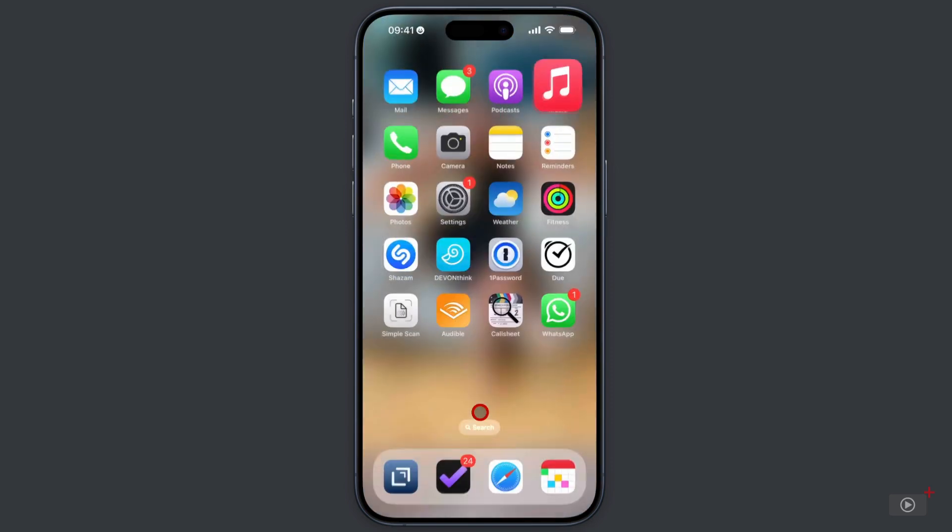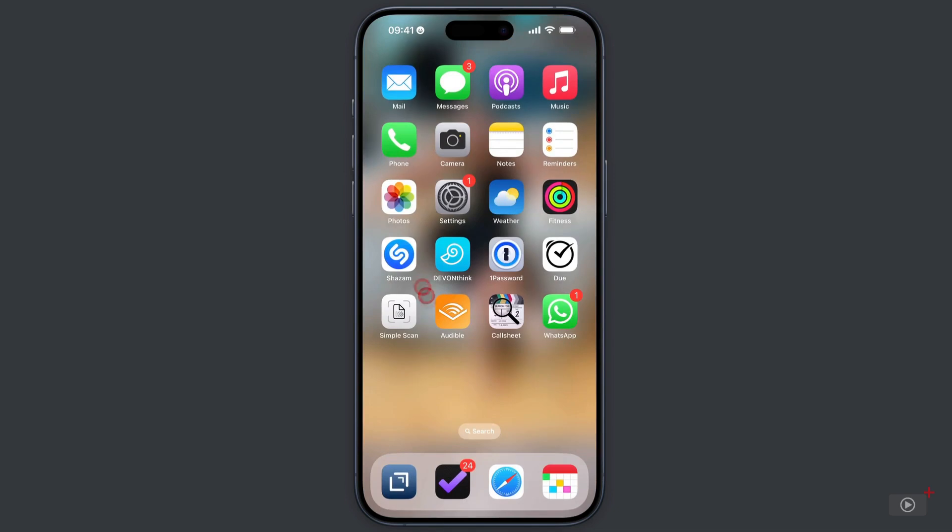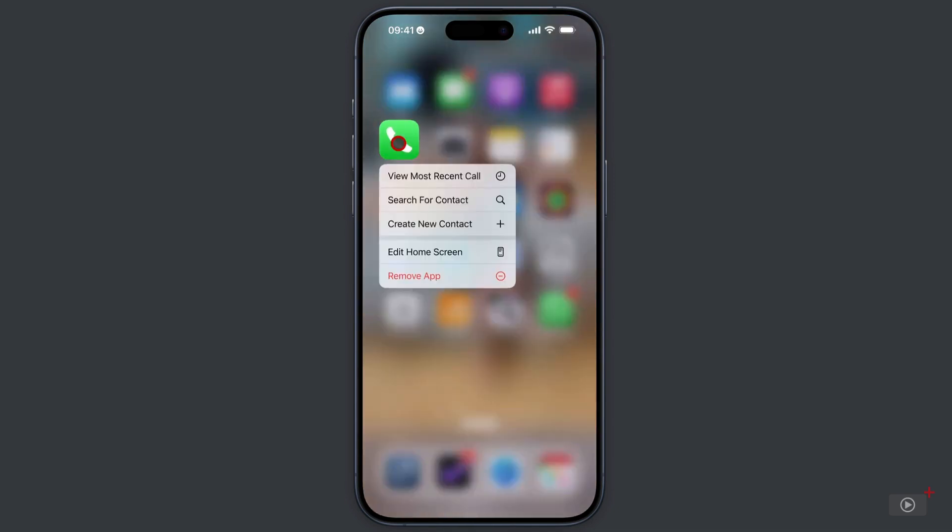Let's come out and go to phone here. From here I can view the most recent call which is handy for those missed ones. I can search for a contact or I can create a new one.